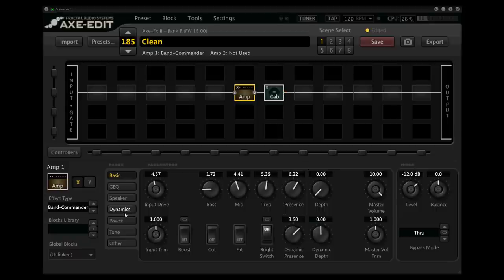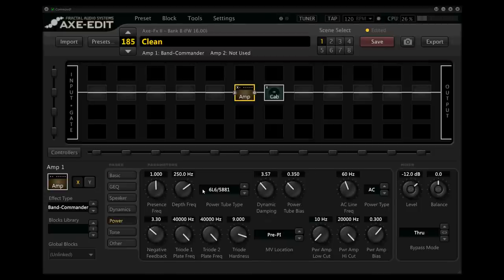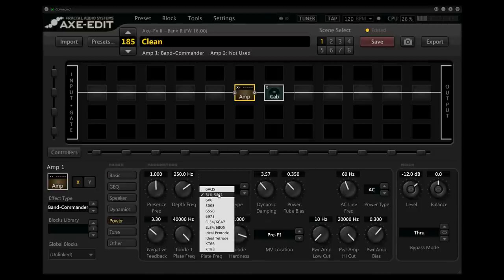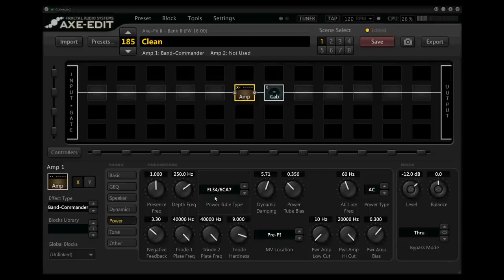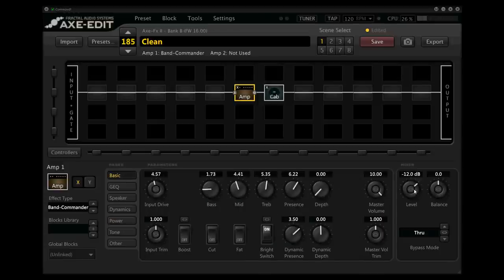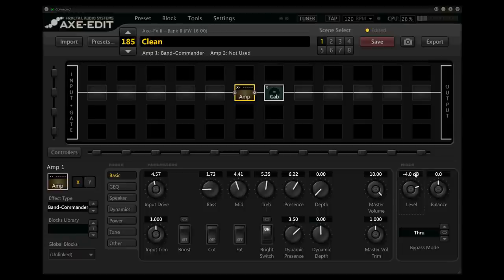So I know I said in the intro that we weren't going to touch any of the advanced parameters. But actually, I'm going to go into this power section right here, and just change this power tube type right here from 6L6 to EL34. The other thing I'm going to do is just take this level up right here to about minus 4, just to get a little closer to the top of the Axe-Fx's noise floor.